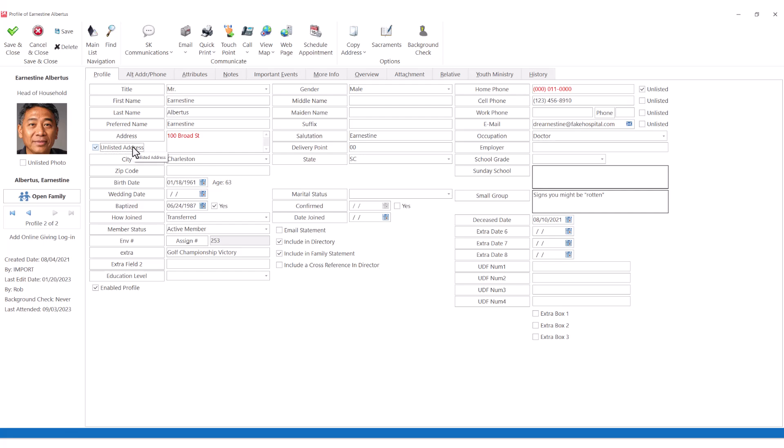If a member has a privacy concern, you can mark information as unlisted to prevent it from showing up in directories by default.